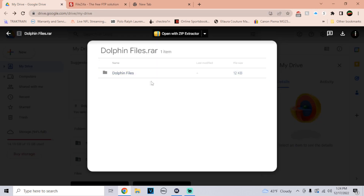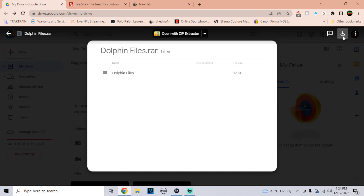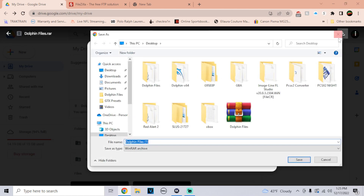Then I have one more link — it's going to be a Google Drive link. It should look exactly like this. It should say Dolphin Files. Over here on the top right is a download button, just click on that and download it to your desktop. That should be the last thing to download.